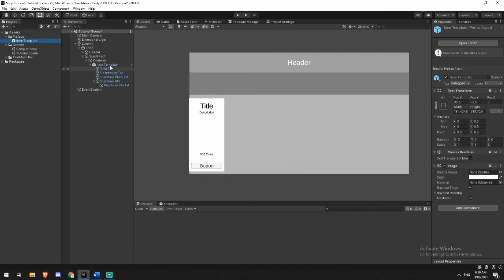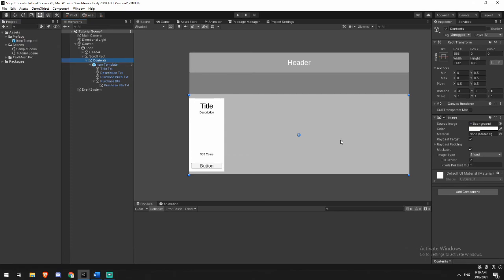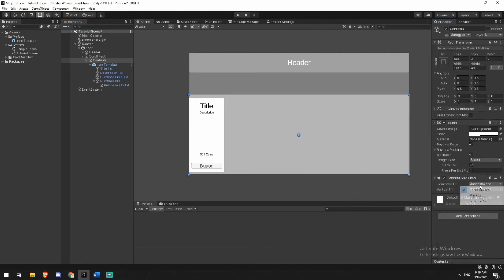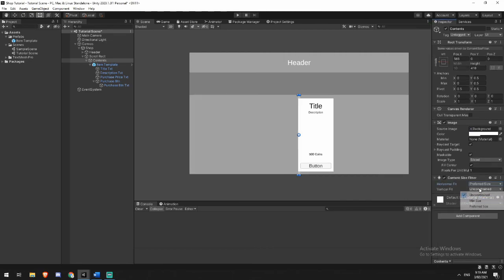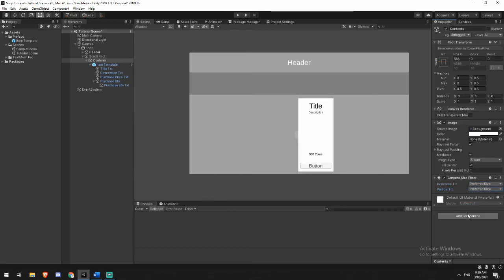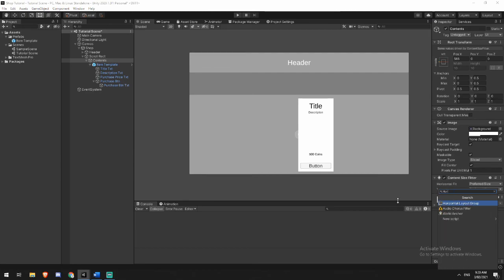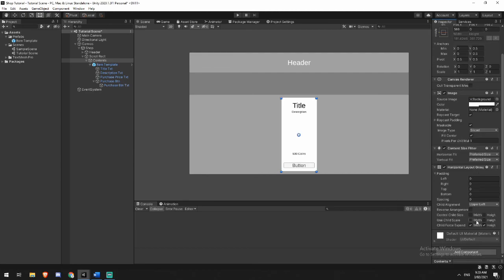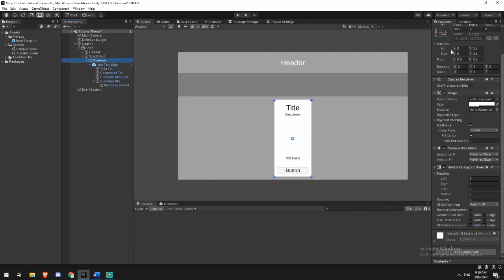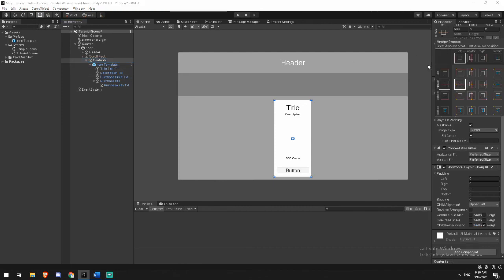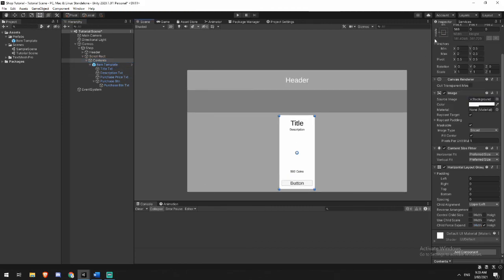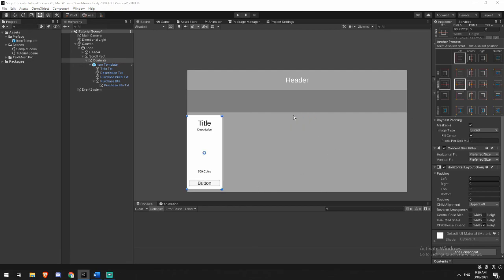So now we've got the basic outline of what we want our shop to be. Let's have a look at how we can make this actually function. So we're going to click up to our contents game object. We're going to add a content size fitter to it. And we're going to be changing this to preferred and preferred. Don't worry about how this moves it around on the screen for now. We'll fix all of that after. The other element that we're going to add is a horizontal layout group. We're going to uncheck force expand child width.